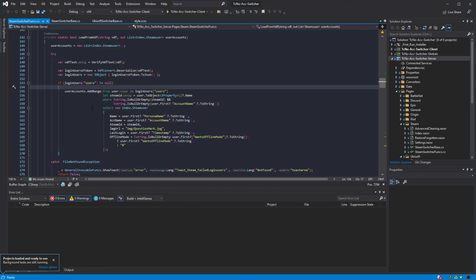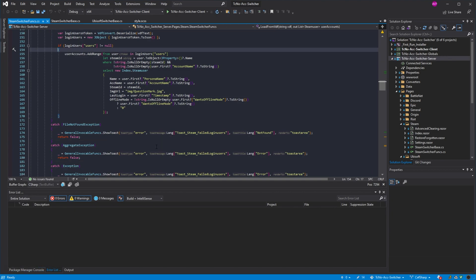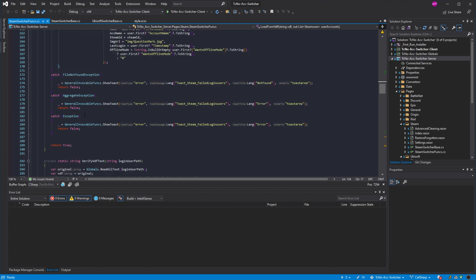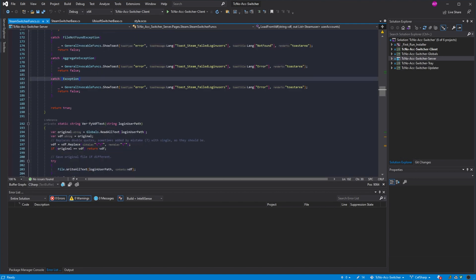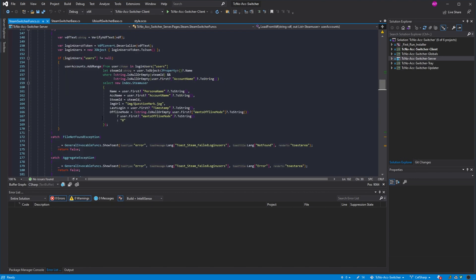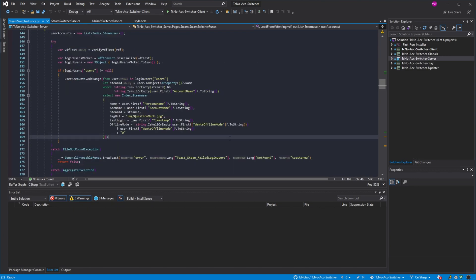But of course it can clash a bit with any custom themes you have installed, such as I'm using Dracula here. It's a different color scheme. But other than the slight issue of having some things a bit too dark, it works really well.